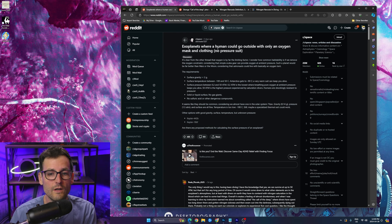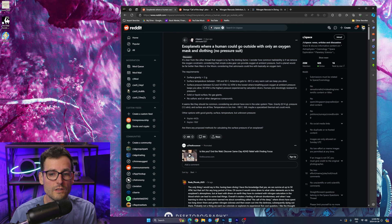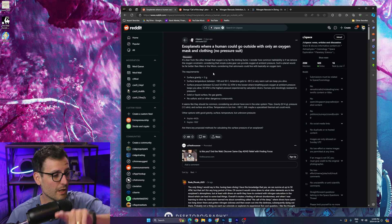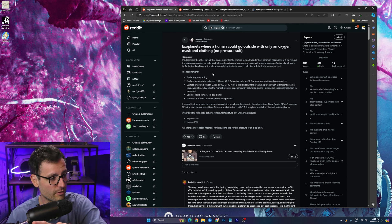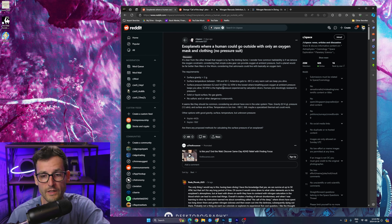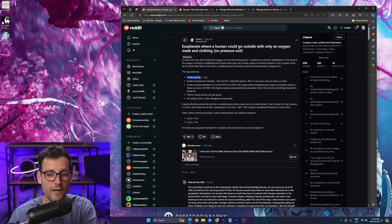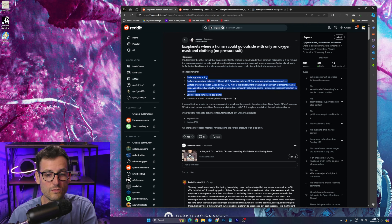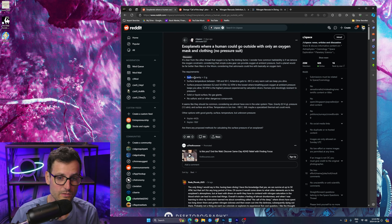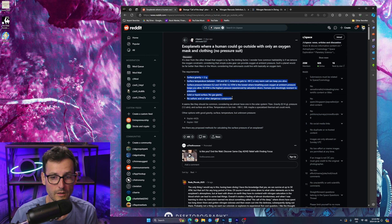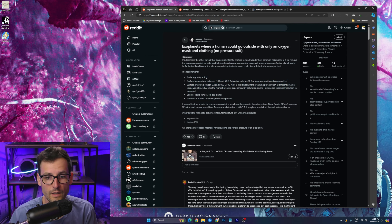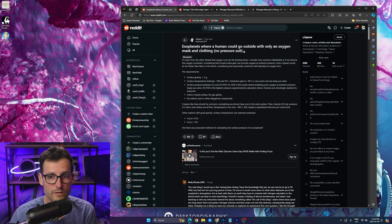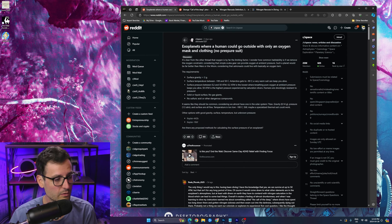So essentially he lists all the requirements that a planet needs so that we can go outside without a pressure suit on. And basically he lists here 50 atmospheres is the highest pressure experienced by saturation divers. Humans are shockingly resistant to pressure.